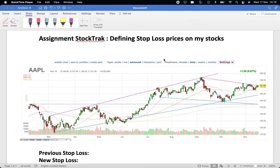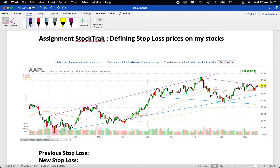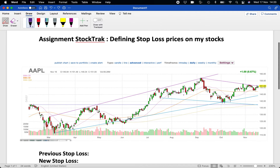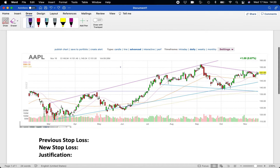These are the instructions I promised yesterday in class to prepare a new assignment on StockTrack stocks. We are going to define stop-loss prices for all of your stocks. We are going to use the principles of technical analysis learned in class and the principles of risk and return concerning stop-loss orders. Let's take an example of how you should be preparing and presenting your assignment. You are going to do this for any one of your stocks.